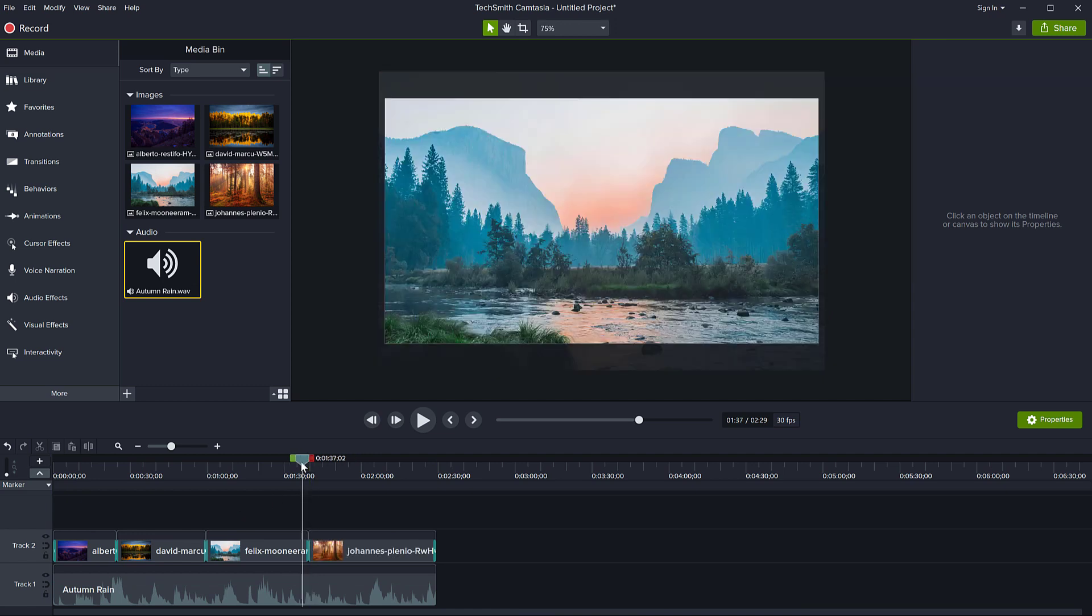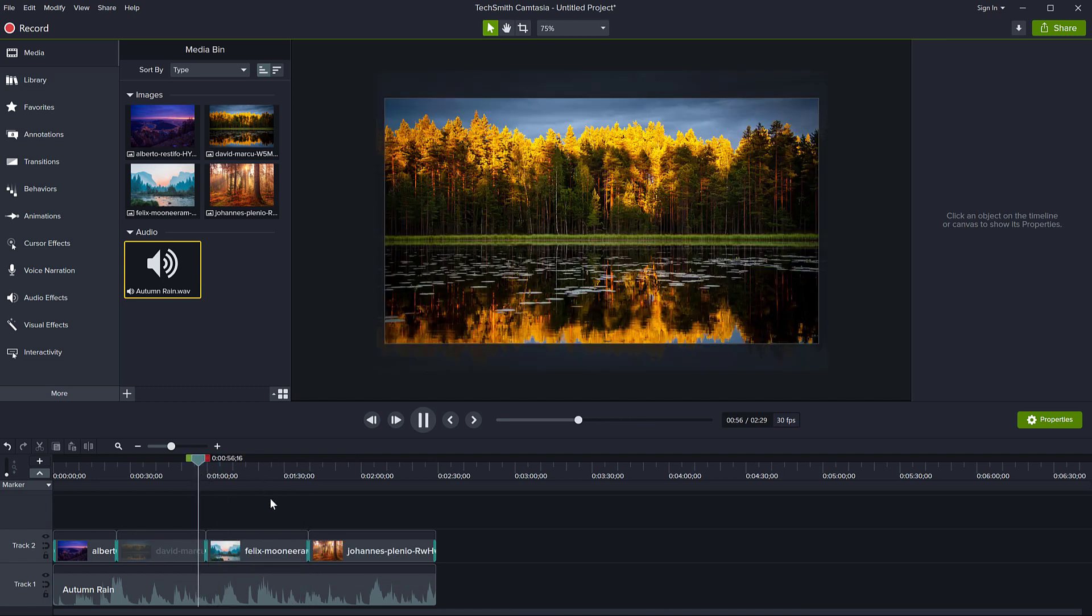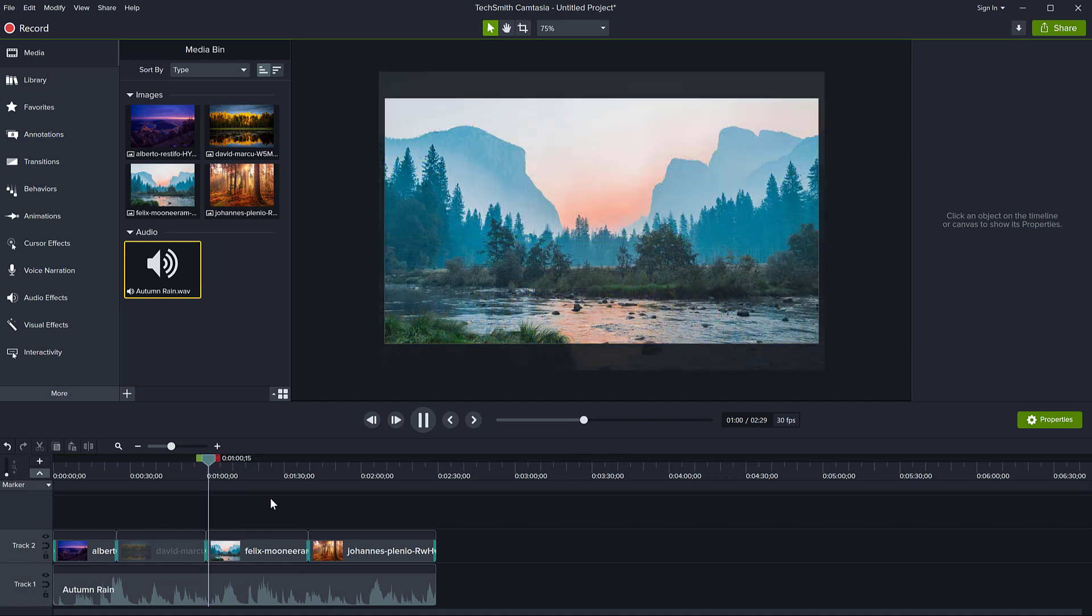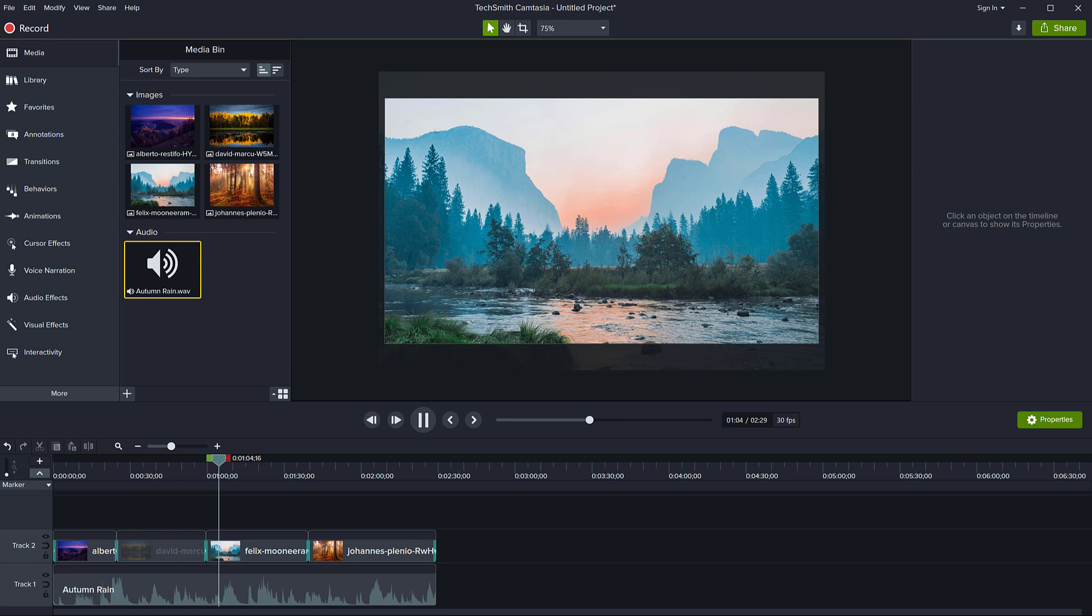So this is my slideshow with music. Enough about that.